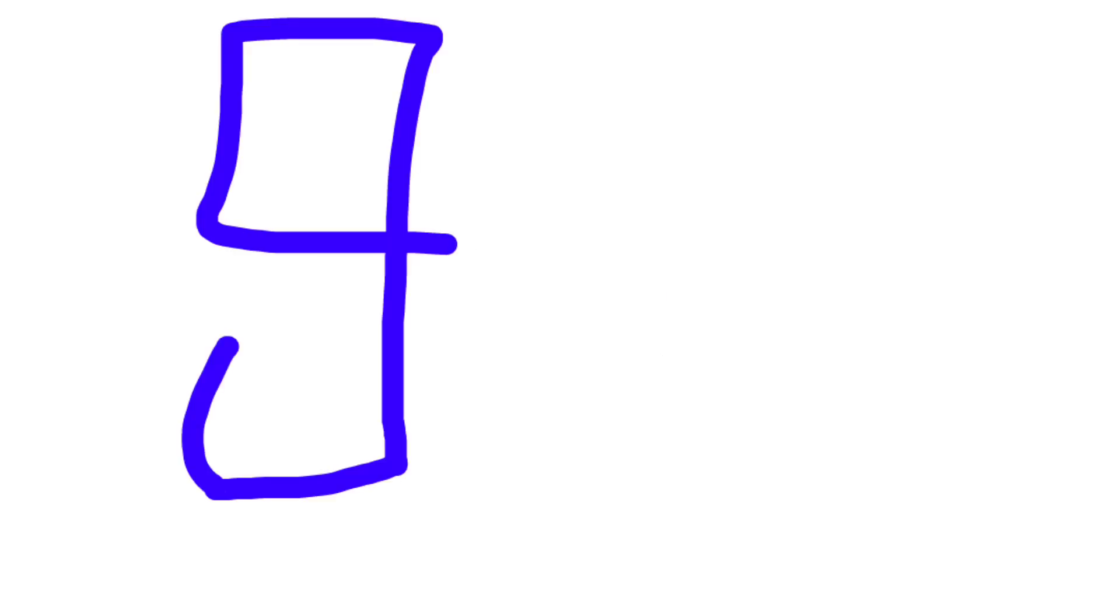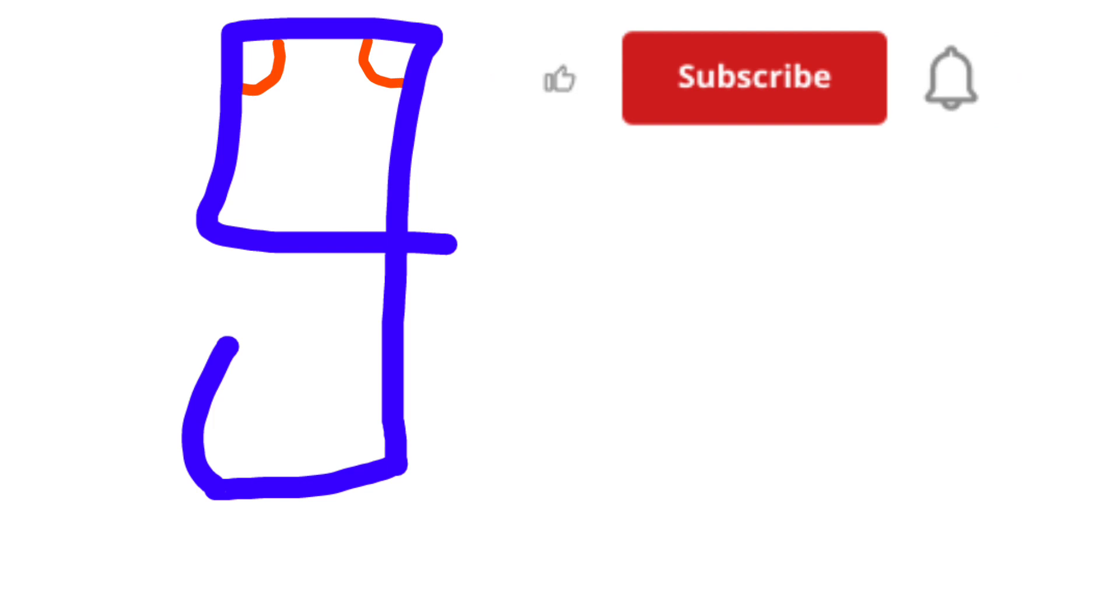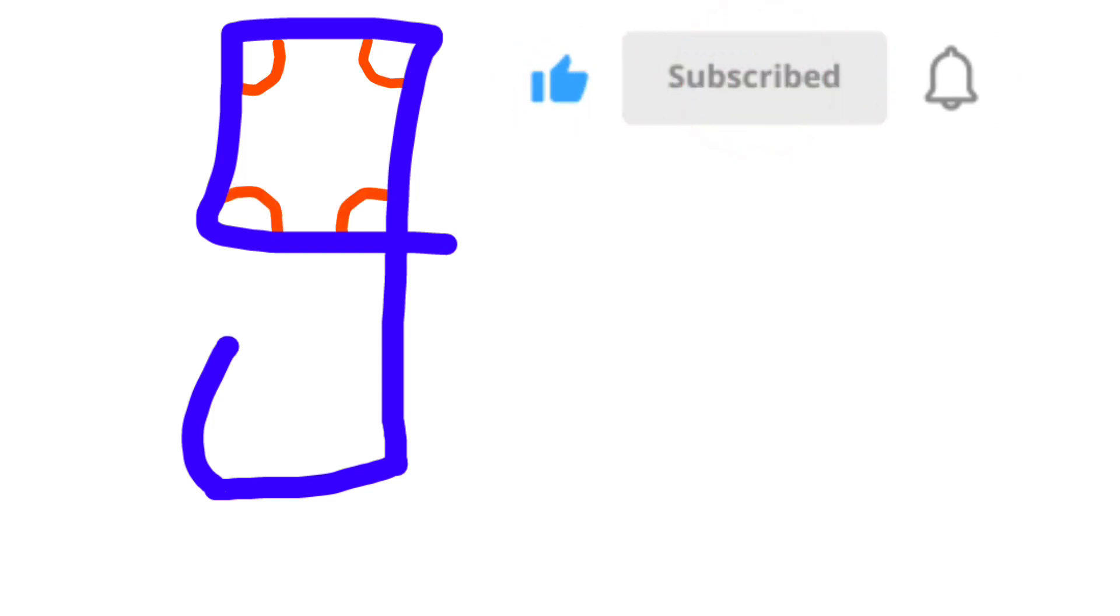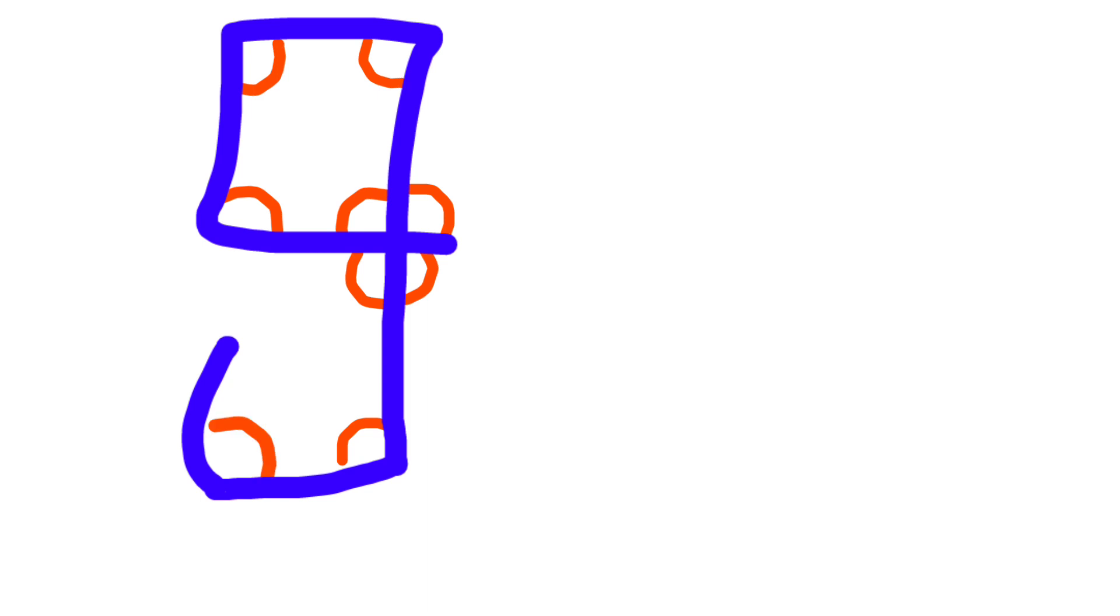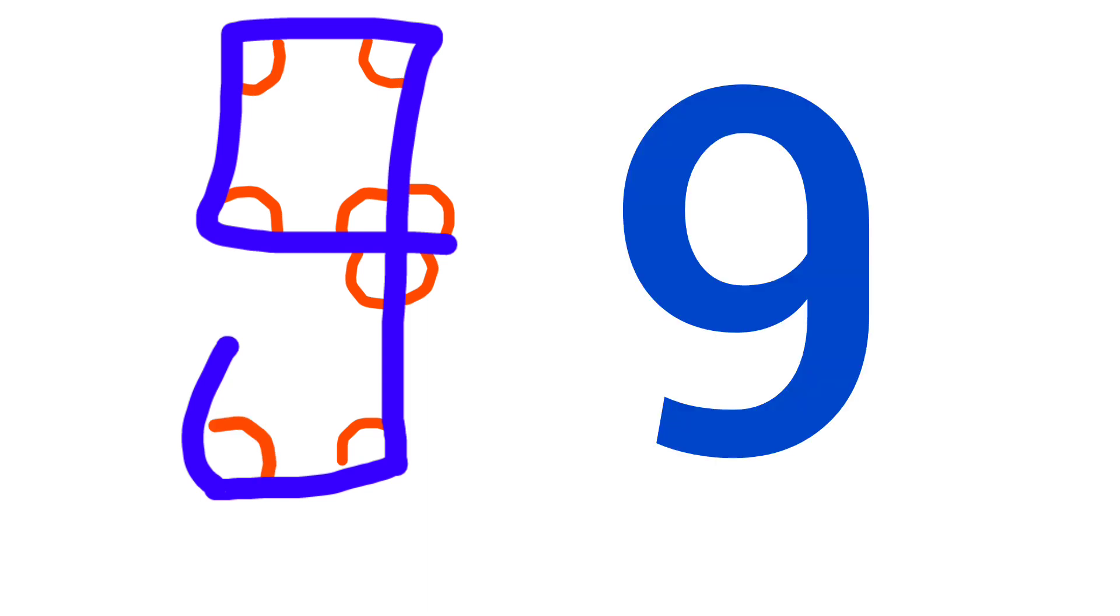Then came nine. They made nine angles like this - one, two, three, four, five, six, seven, eight, nine. And this is why 9 came to be written this way. And now comes 0, and 0 means nothing.